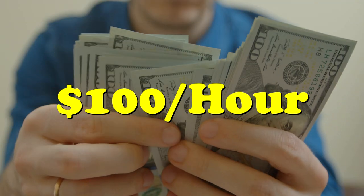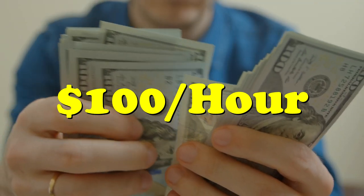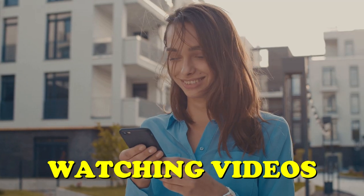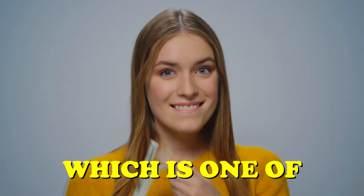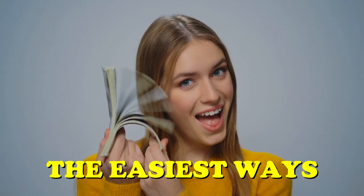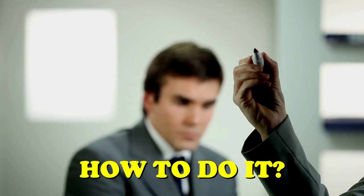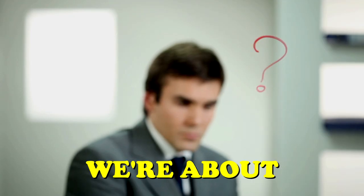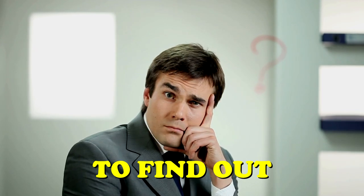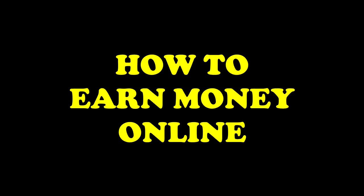This video I show you how to earn $100 per hour by just watching videos, which is one of the easiest ways to make money online. How to do it? We're about to find out. This is how to earn money online by watching videos.